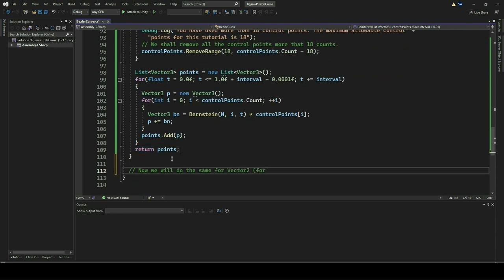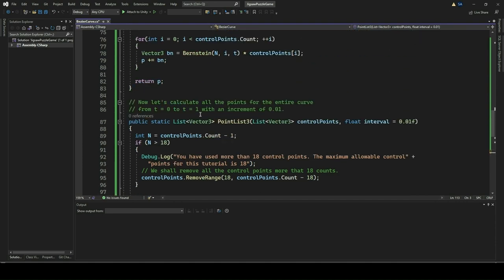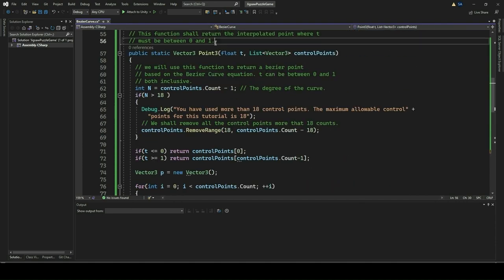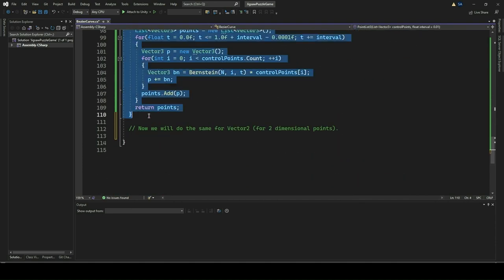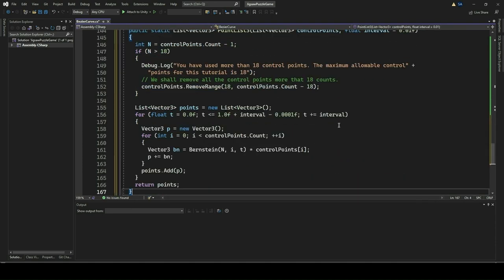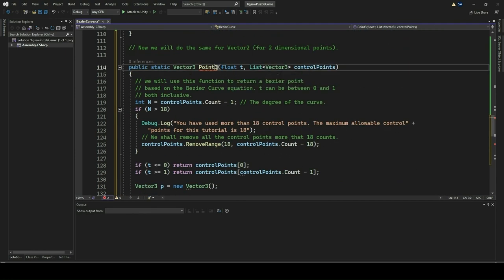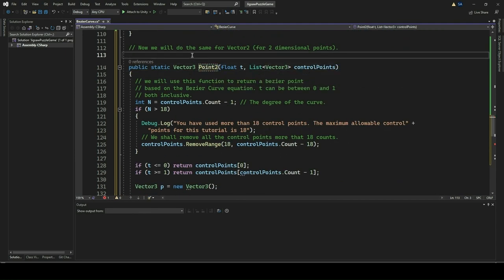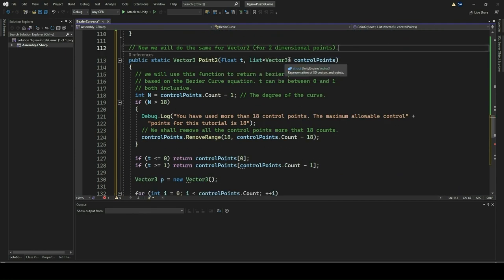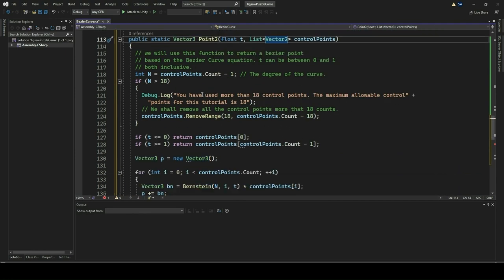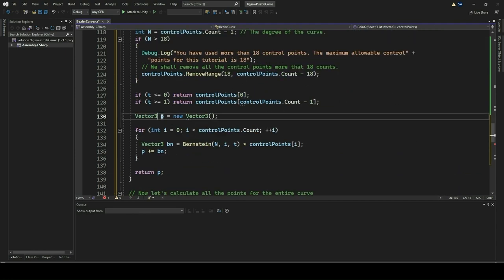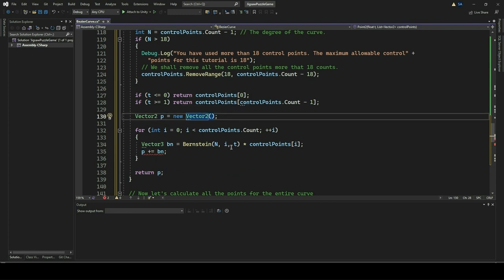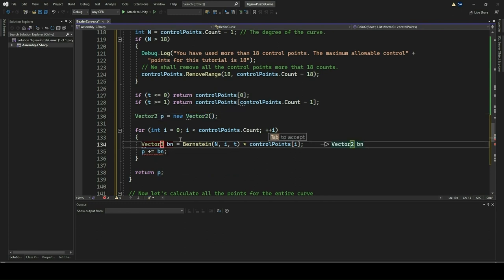After we have implemented the 3-dimensional Bezier point and Bezier curve, we now do the same for a 2-dimensional space. We copy and paste the code for Point3 and PointList3 and adapt them to a 2-dimensional space. We name these functions Point2 and PointList2.